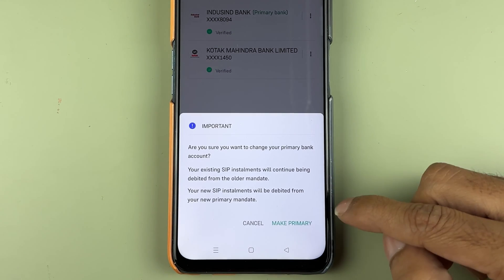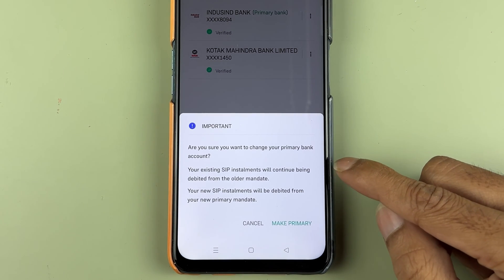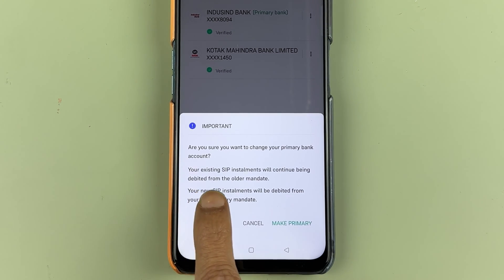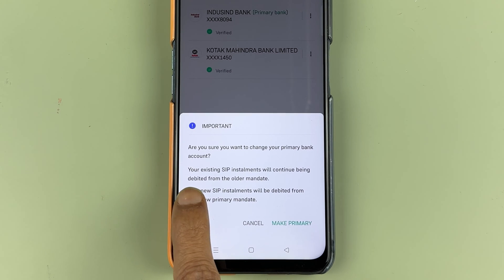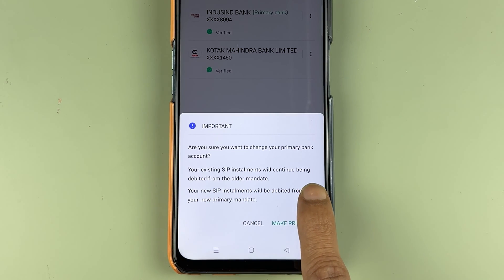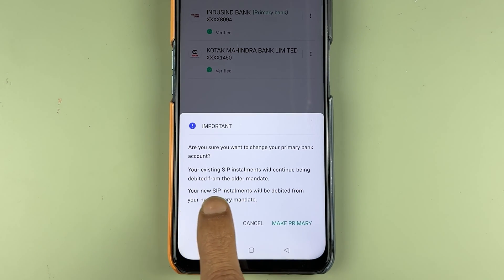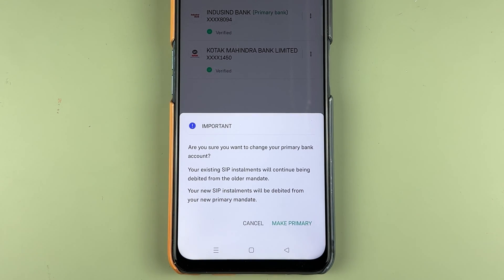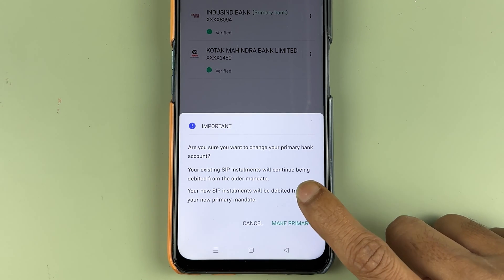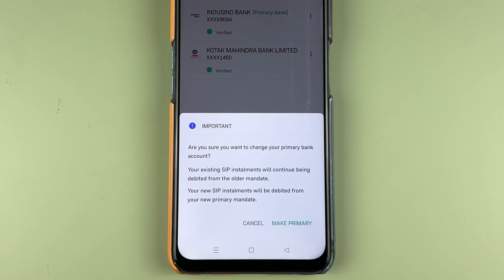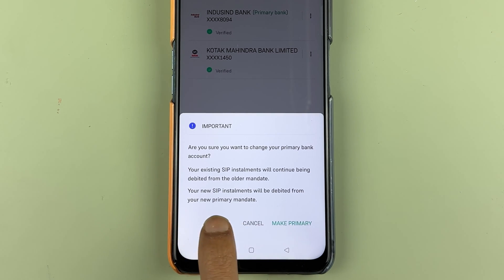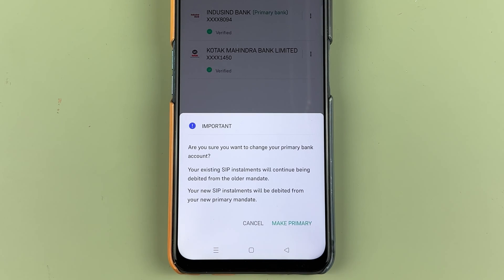As soon as you select that, you get a pop-up message which is important. You need to read that your existing SIP installment will continue being debited from your old mandate. So even if you are changing your primary bank, your current SIP installment will be debited from your older mandate. And if you start a new SIP, it will be debited from your new primary mandate.